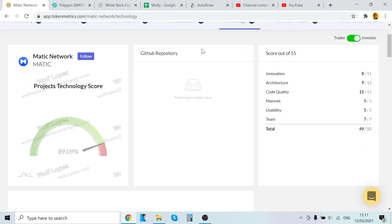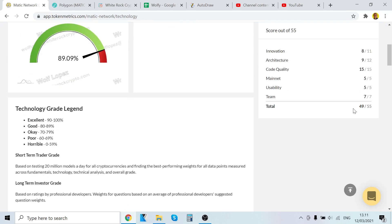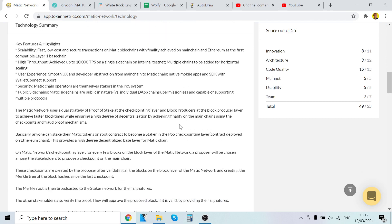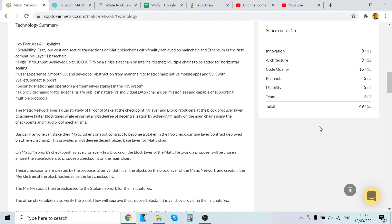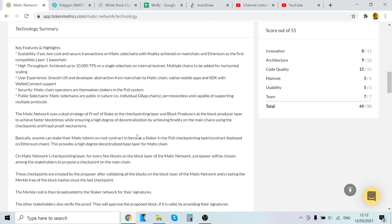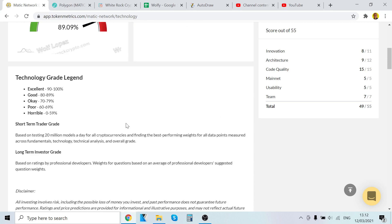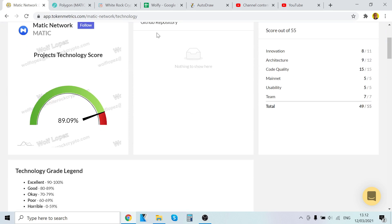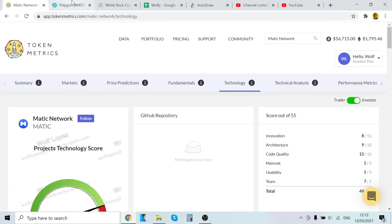MATIC here, technology, very good stuff here. 8, 9, 15, 5, 5, 7, very good stuff. Key features and highlights: scalability, fast, low cost, and secure transactions on MATIC sidechains, with finality achieved on mainnet and Ethereum as the first compatible layer 1 basis. High throughput, max of 10,000 TPS on a single sidechain on testnet. Multiple chains to be added for horizontal scaling. User experience: smooth UX and developer abstraction from the main MATIC chain, native mobile apps and SDK with wallet connection. Super security: MATIC chain operators are themselves stakers in the ecosystem. It looks very, very promising.